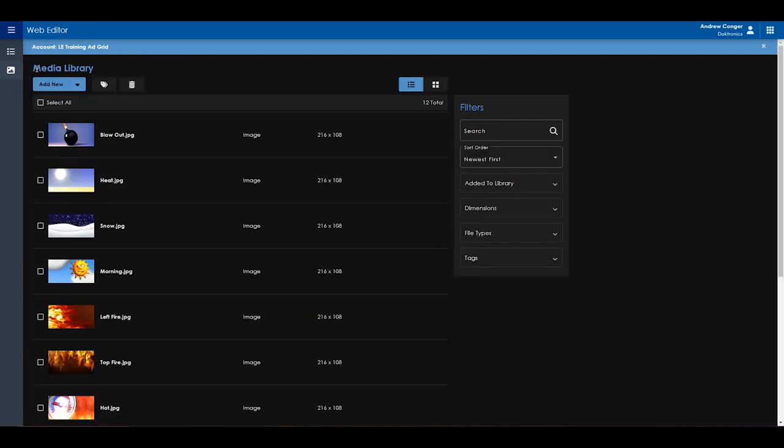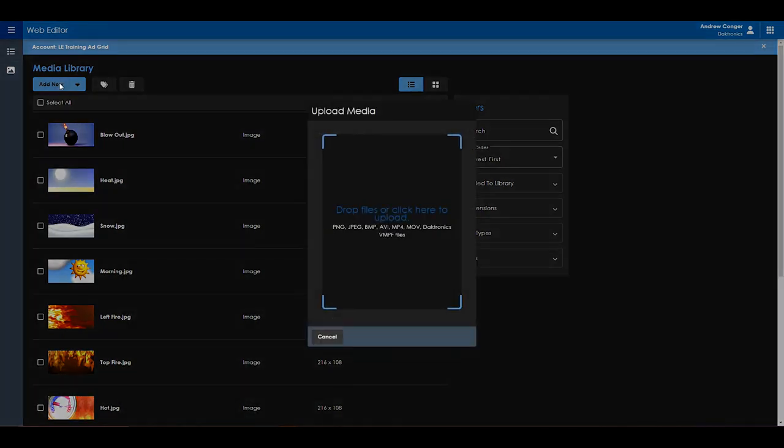From here, you'll see the media library similar to how you saw it before within the Venus app. You can click on add new and then drag and drop files or click the blue text to navigate through your computer to upload them.